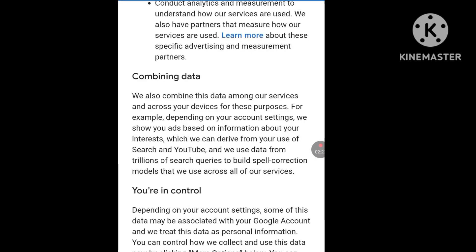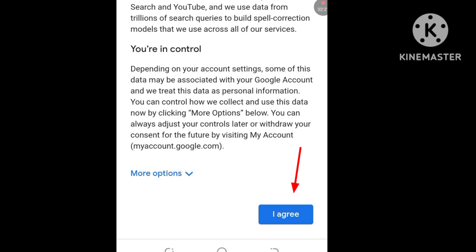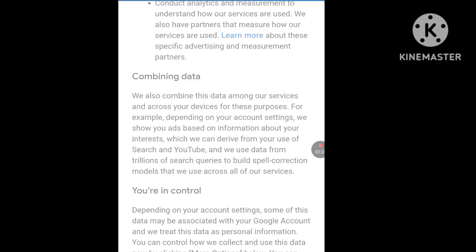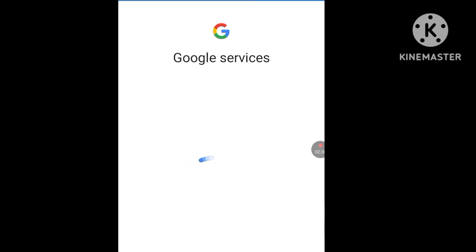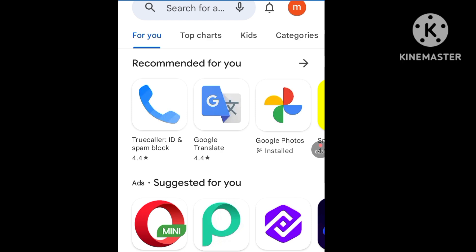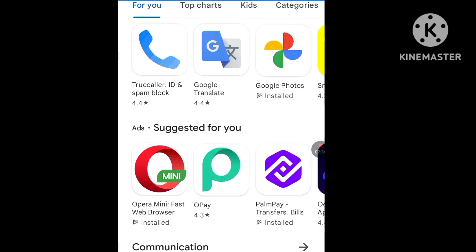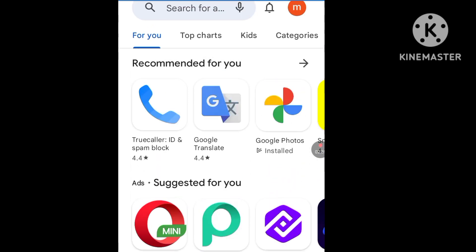Now Privacy and Terms — click I Agree. Let it load. As you can see, it has created my Gmail account without asking for a phone number. If you follow these steps, you are going to create a Gmail account without a phone number.